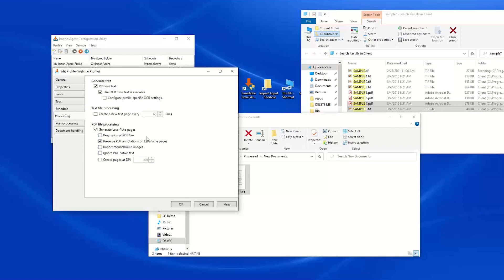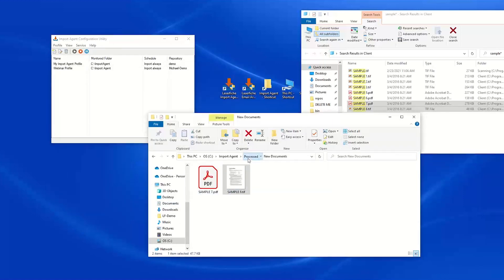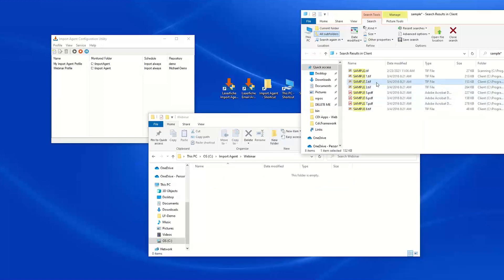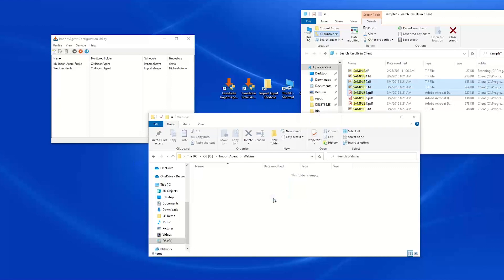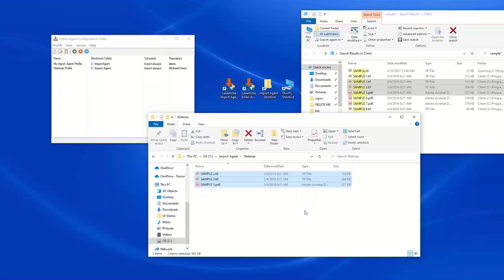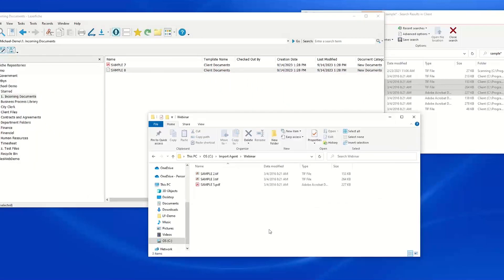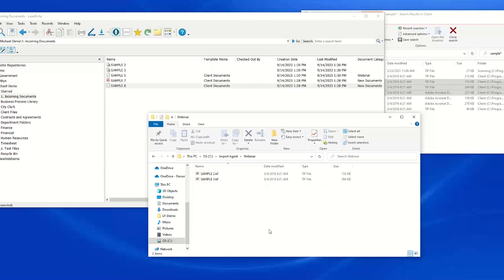I am also going to no longer keep the original PDF file. After saving those changes, we can go back to Import Agent. I am going to create a new folder here named "webinar" and pull in samples 2, 3, and 5. We'll copy our files into that folder.